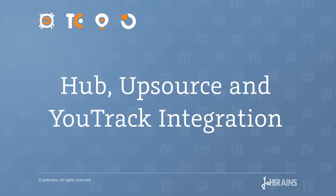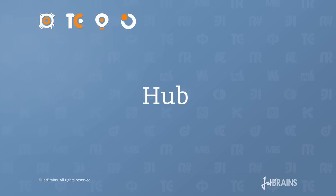In this screencast, we'll take a look at the options for integrating the different JetBrains Teamware tools, and we'll begin with the hub.